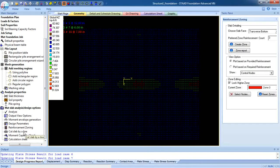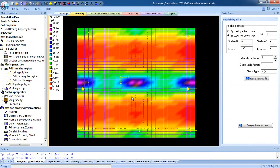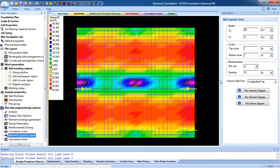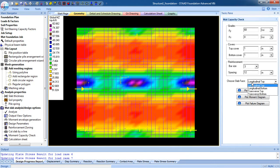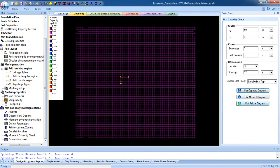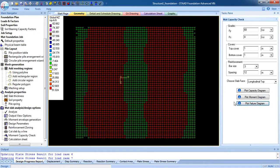Go to 'cord slab by line' — this is another method to design the slab. You can draw a line or specify the coordinate here. This is the important moment capacity check — you can check the moment for the corresponding values of covers and reinforcement. Choose the slab face, longitudinal top, then click 'plot capacity diagram' and 'plot failure diagram'.